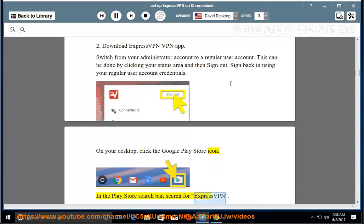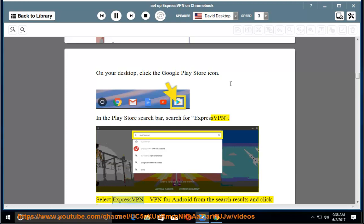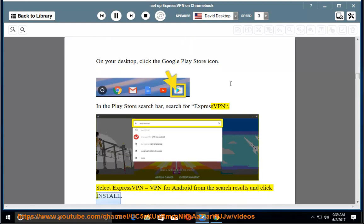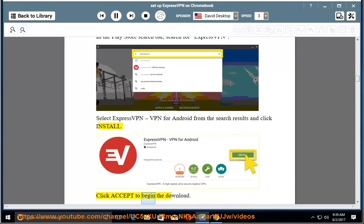In the Play Store search bar, search for ExpressVPN. Select ExpressVPN VPN for Android from the search results and click Install. Click Accept to begin the download.